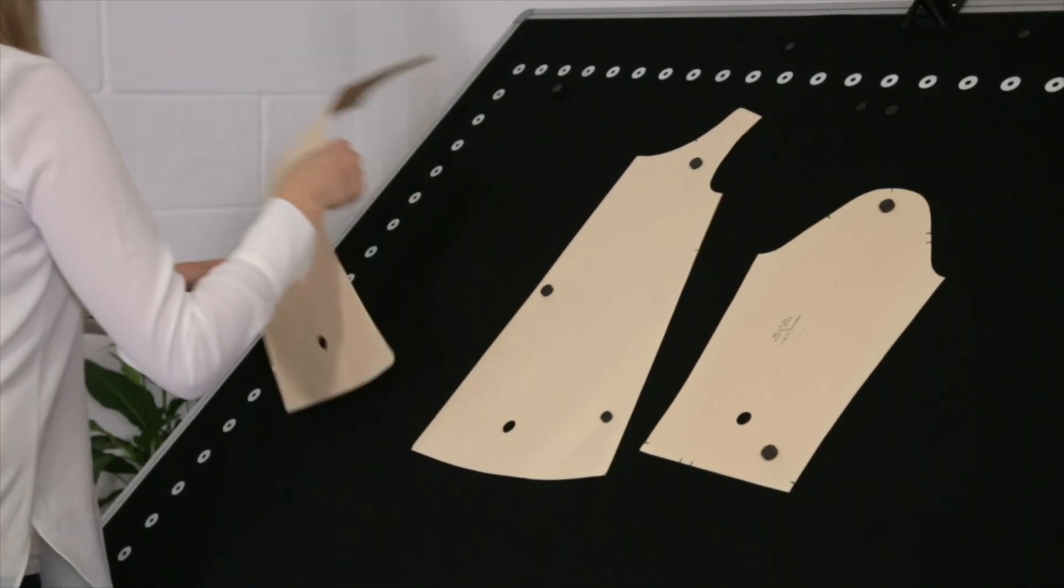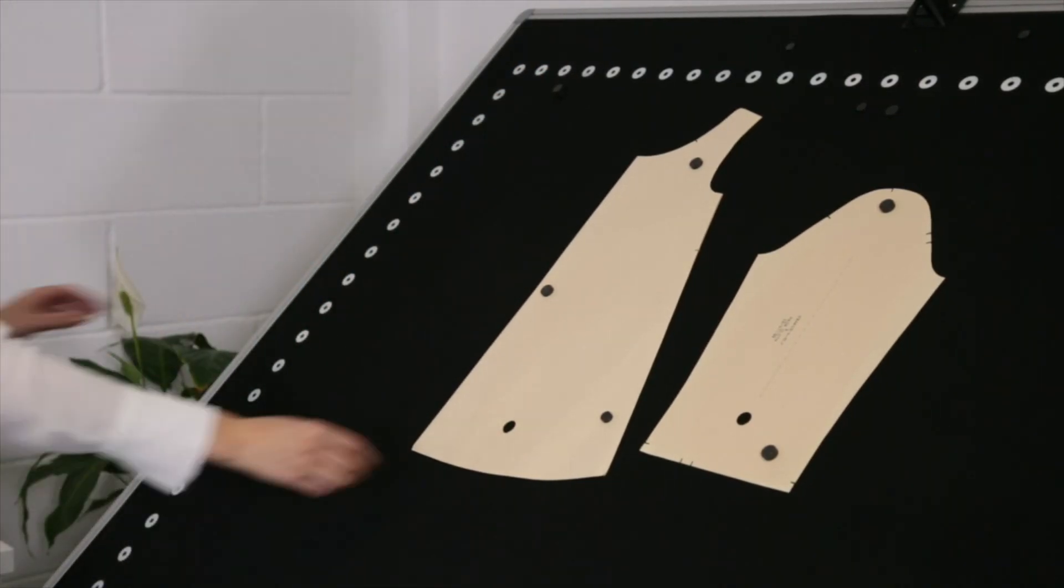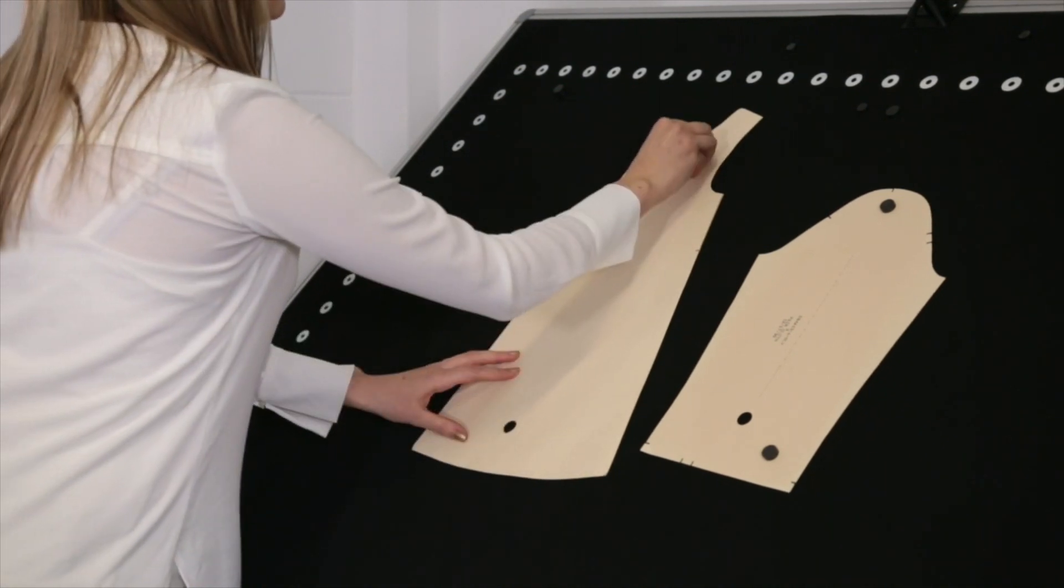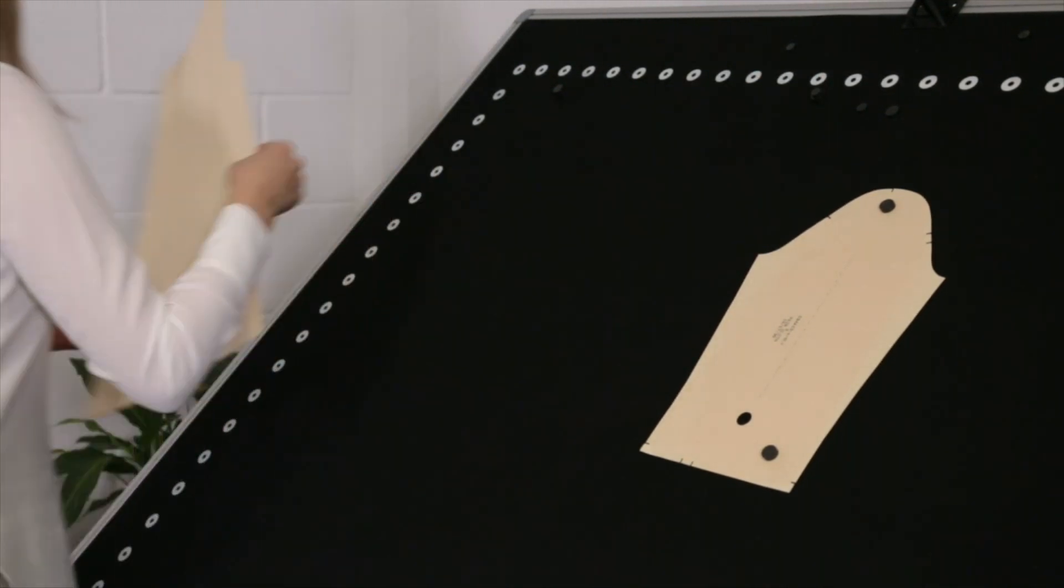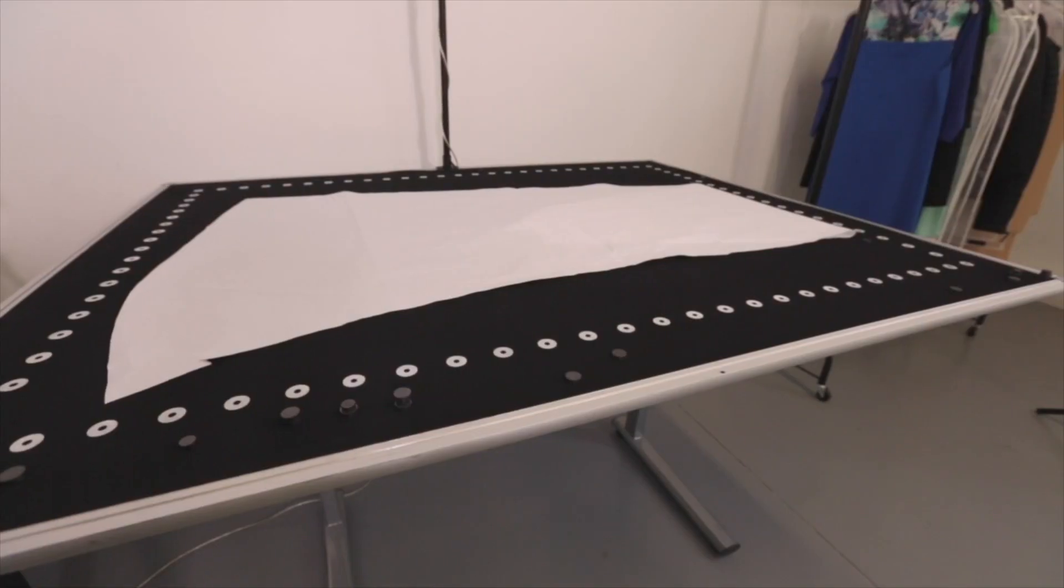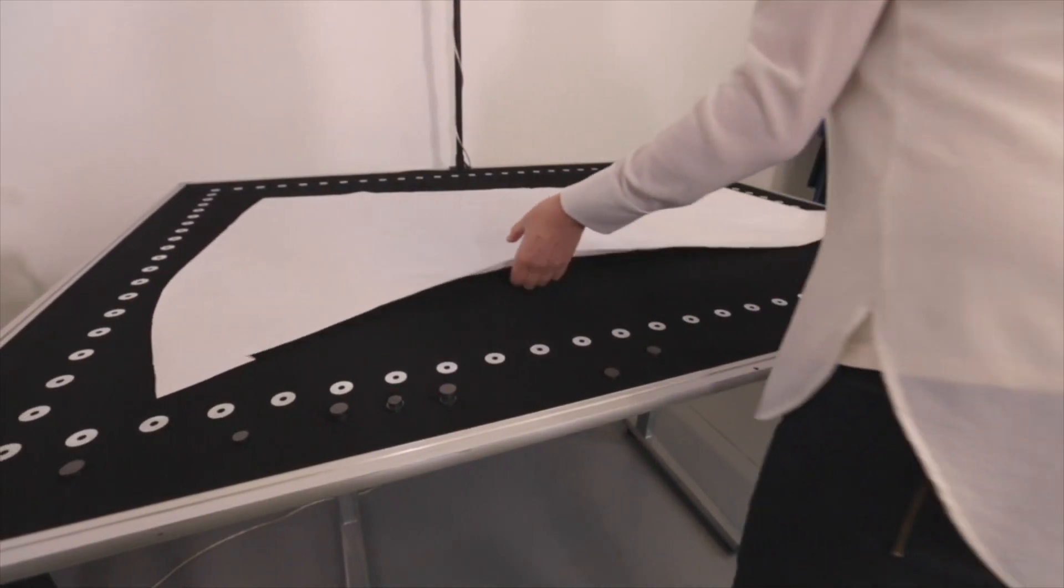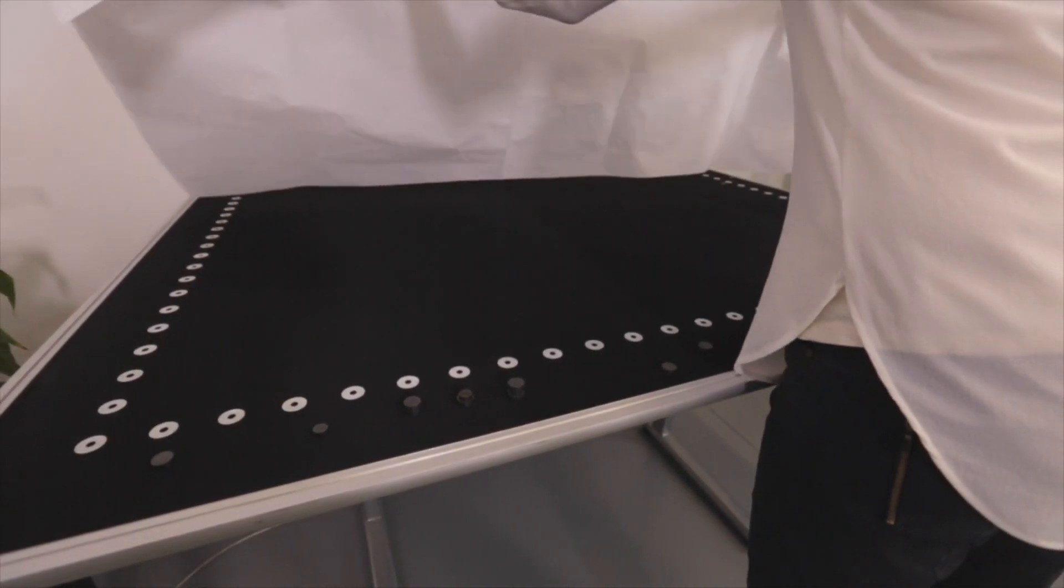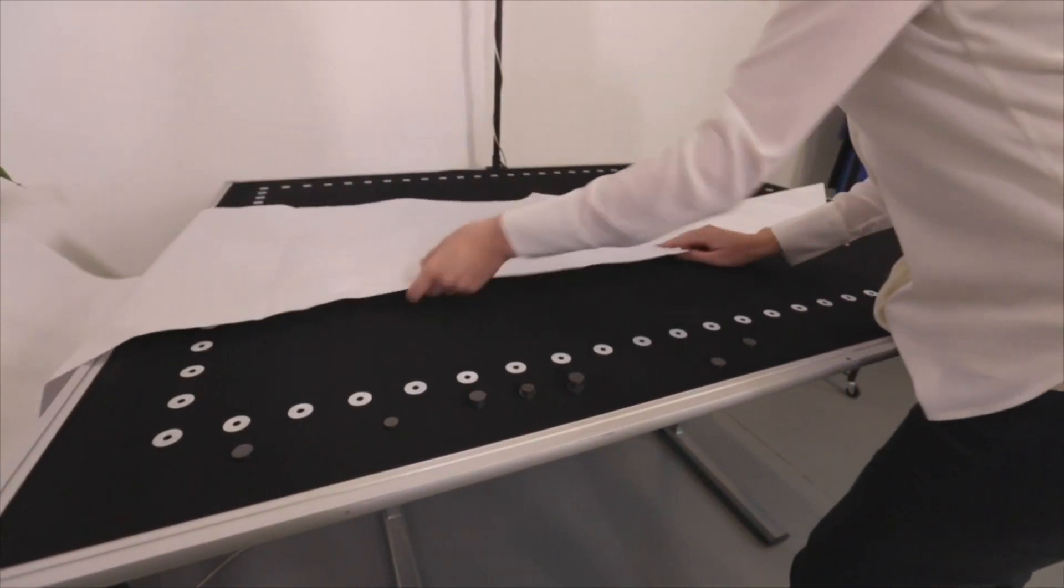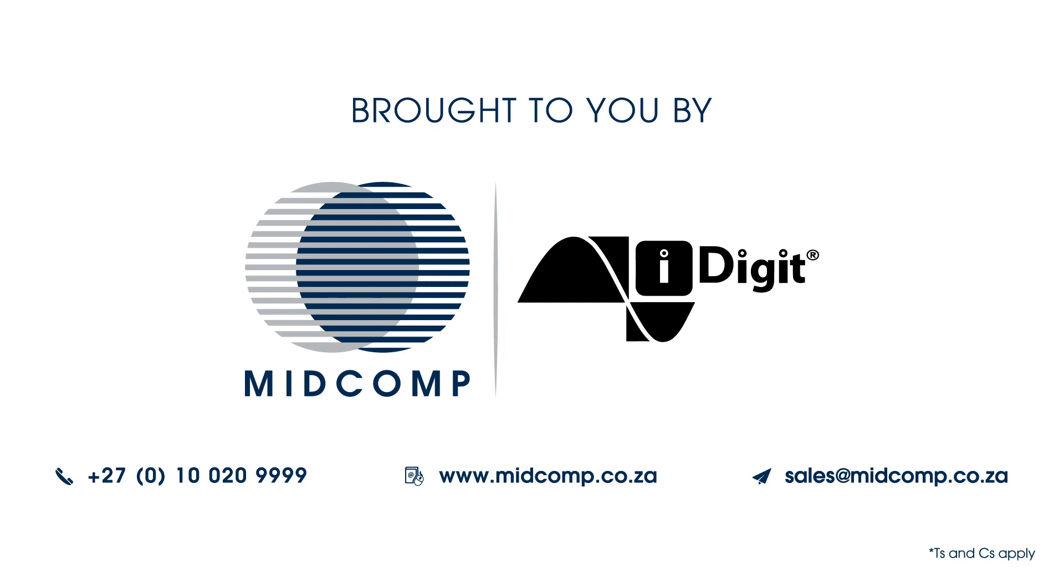The iDigit system creates value in ways you might not expect. Not only does this compact, portable camera-based system give you back several square metres of precious floor space and provide professional quality digitisation and processing at a fraction of the cost of traditional systems, it gives you back a much more precious commodity: your time.